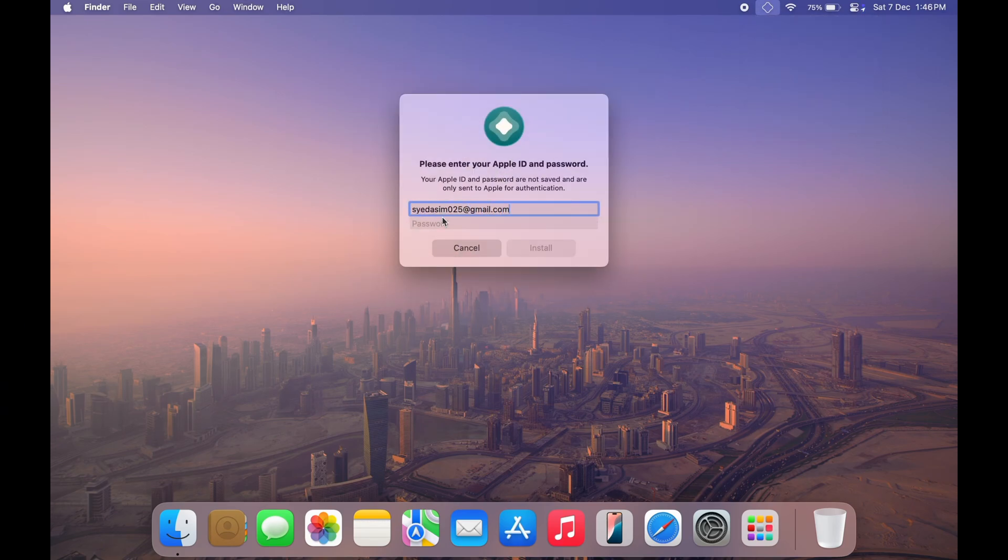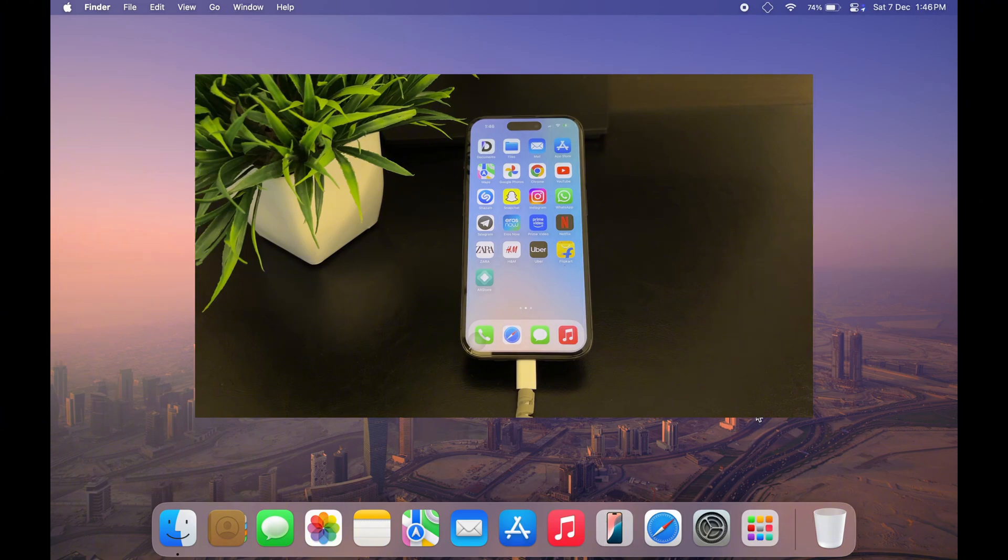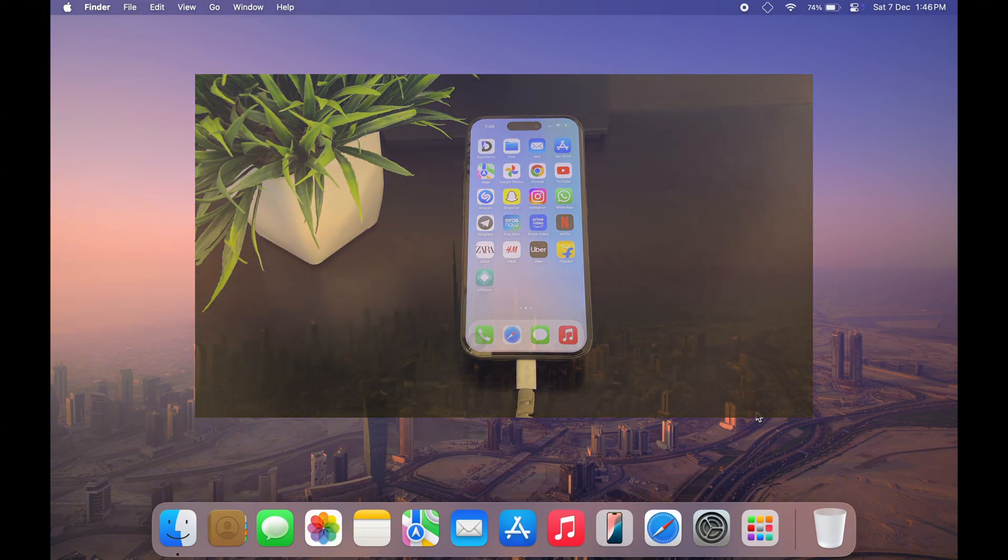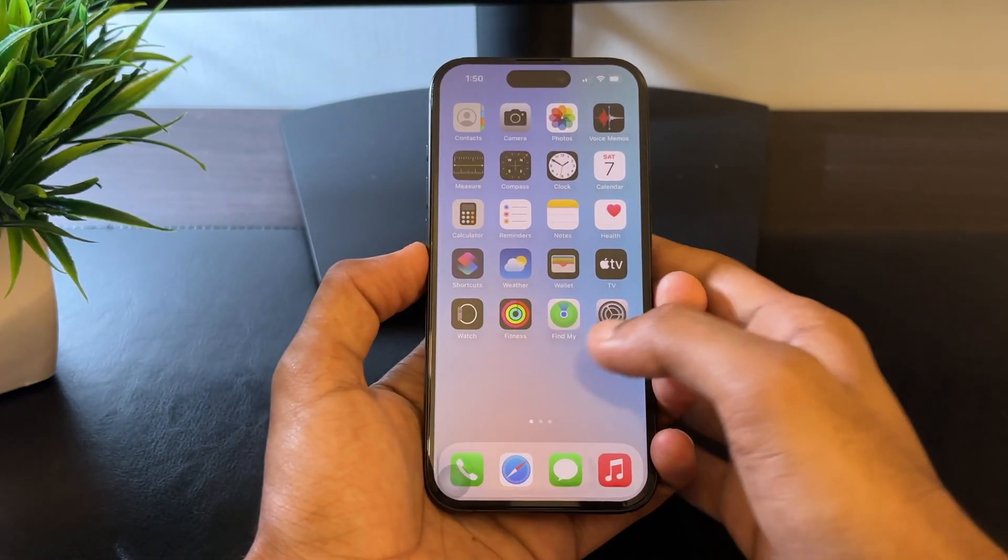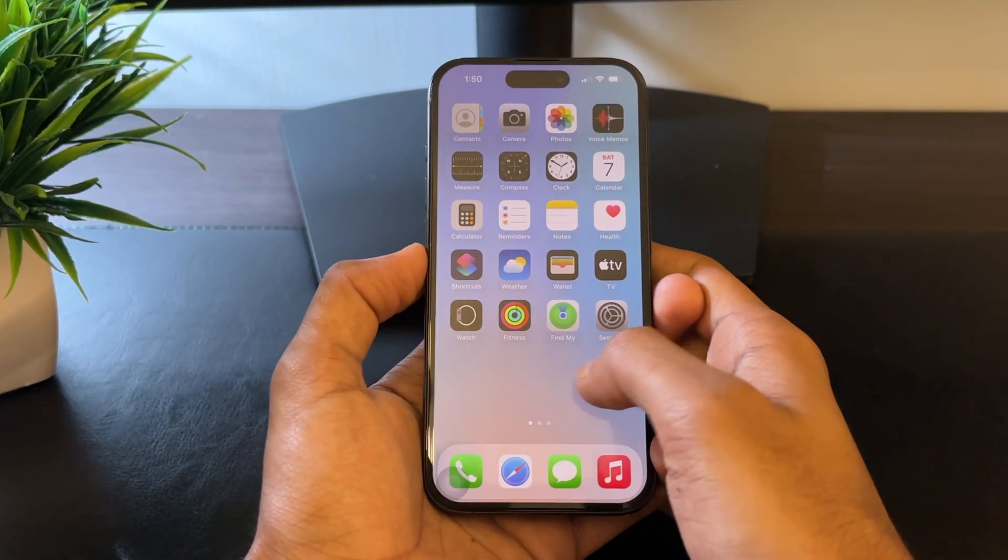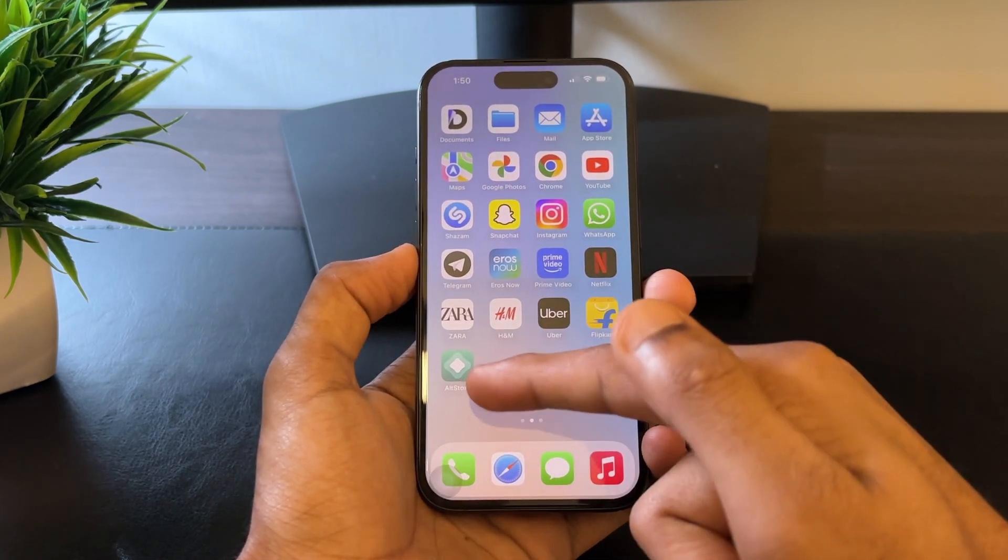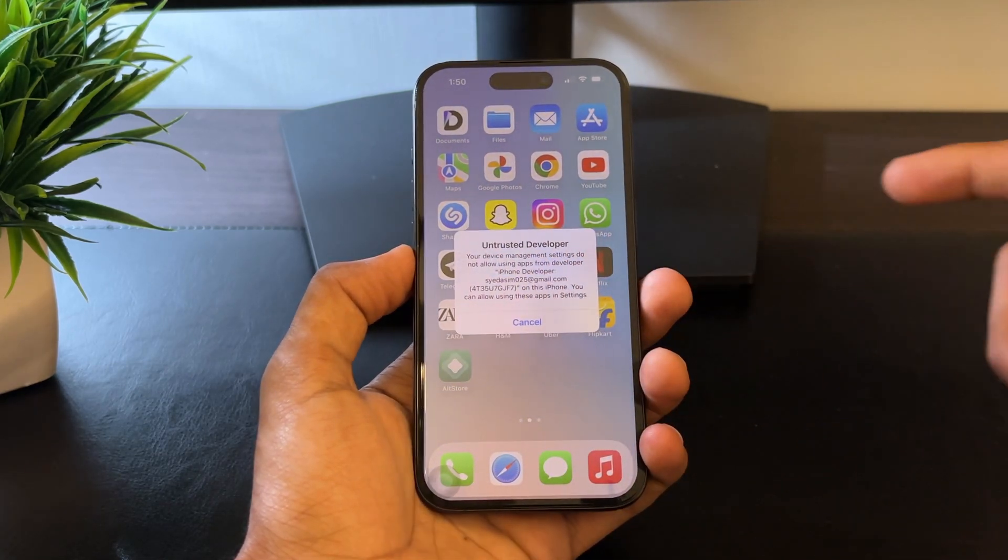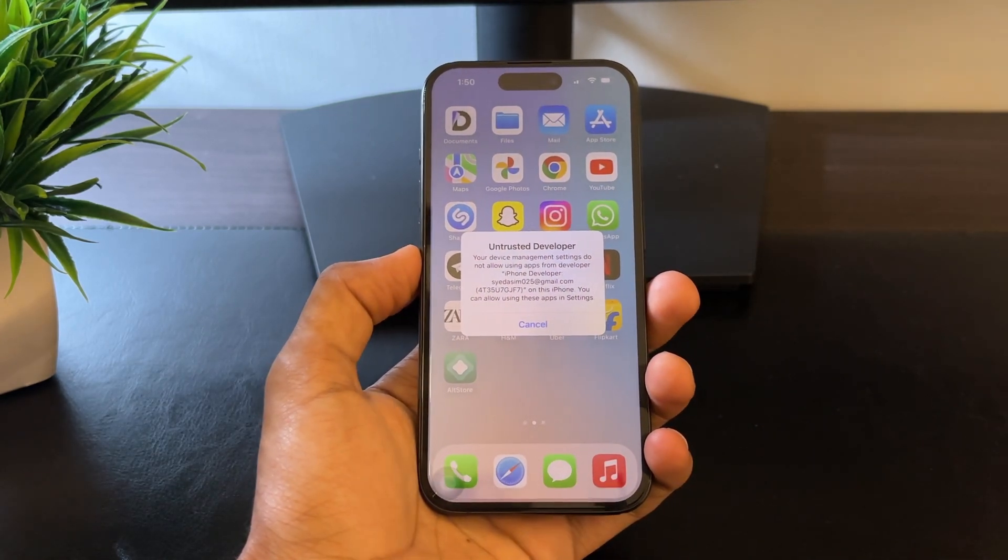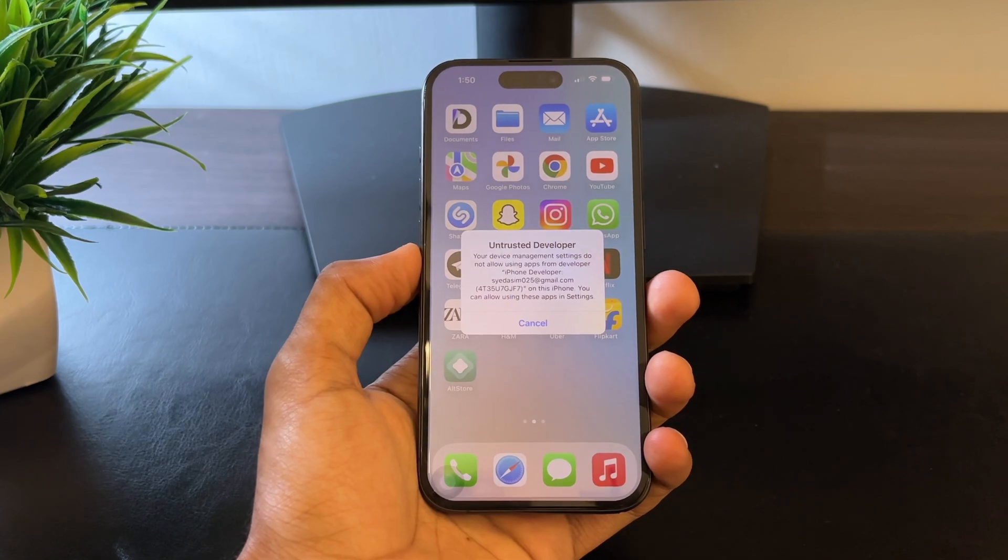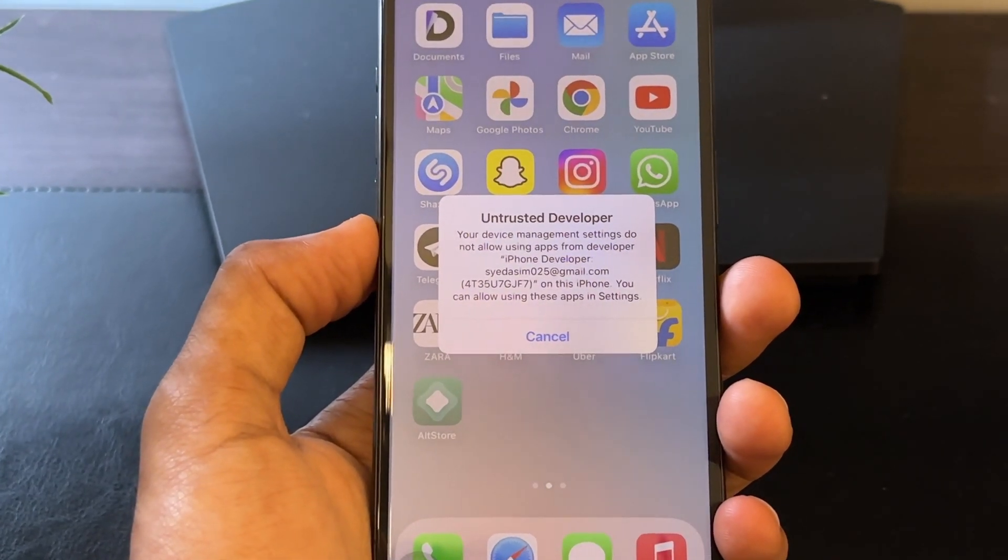Enter your Apple ID credentials and AltStore will start installing on your device. Once the installation is complete, AltStore will show up on your iPhone's home screen. But before you can use it, you will need to trust the developer profile in settings.